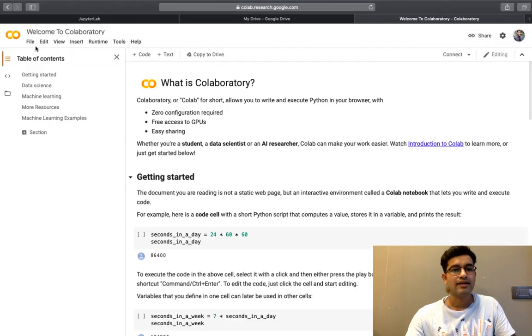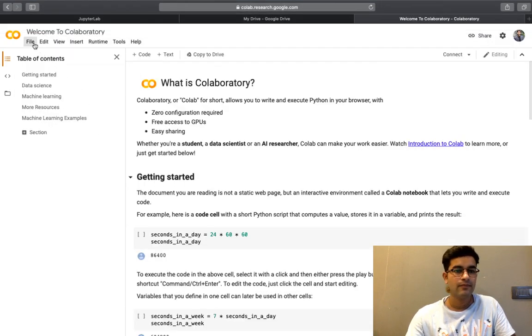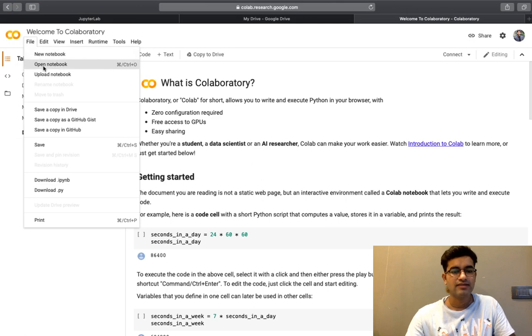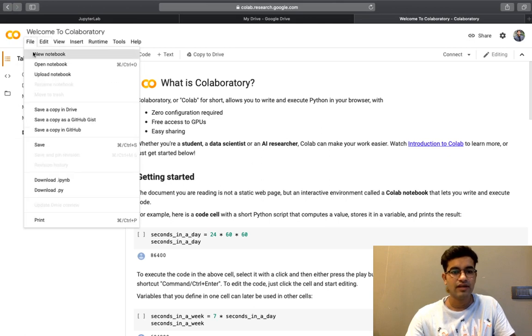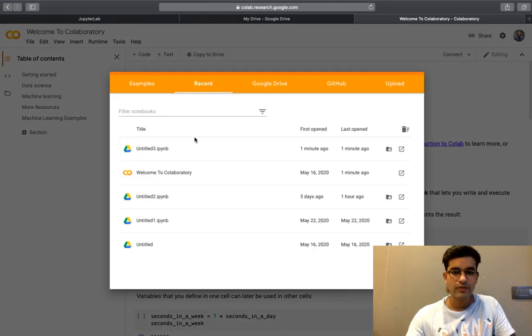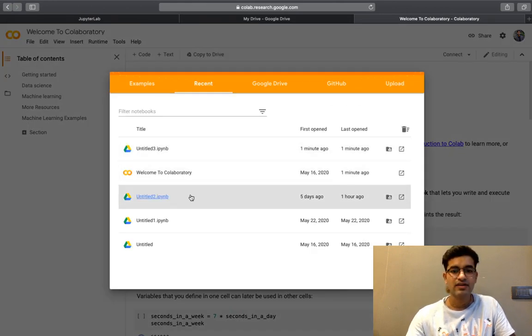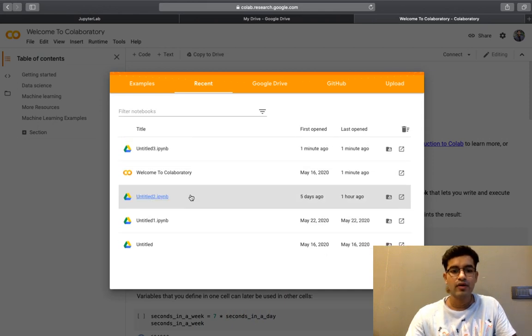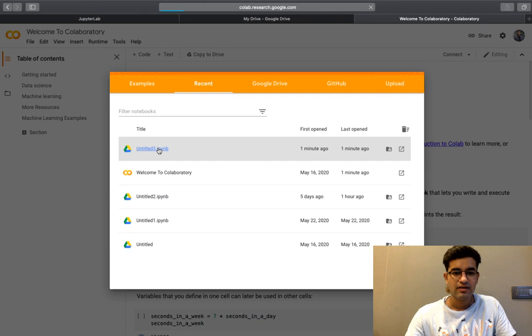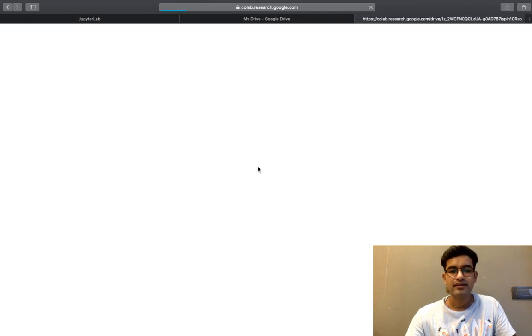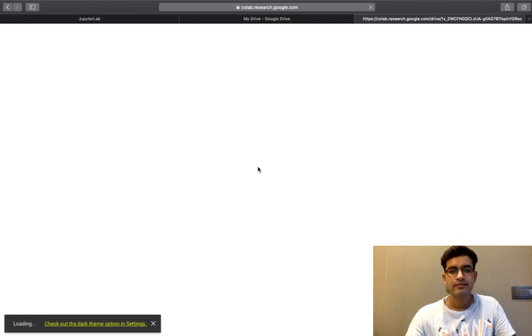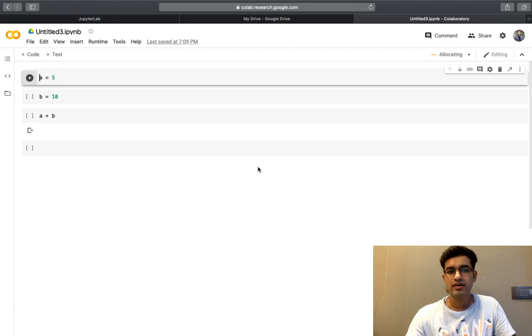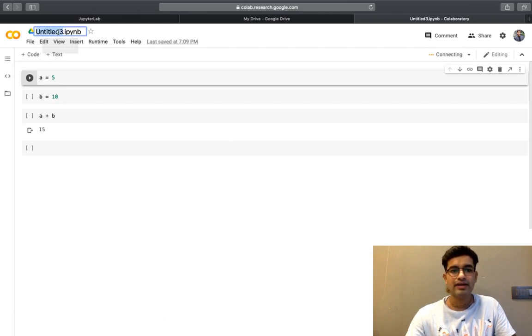Now let us say I want to open a file. I'll just click on file and open notebook. These are all the notebooks that I have written code into. I'll just open this untitled 3 because I used this to code and I can rename it as well.